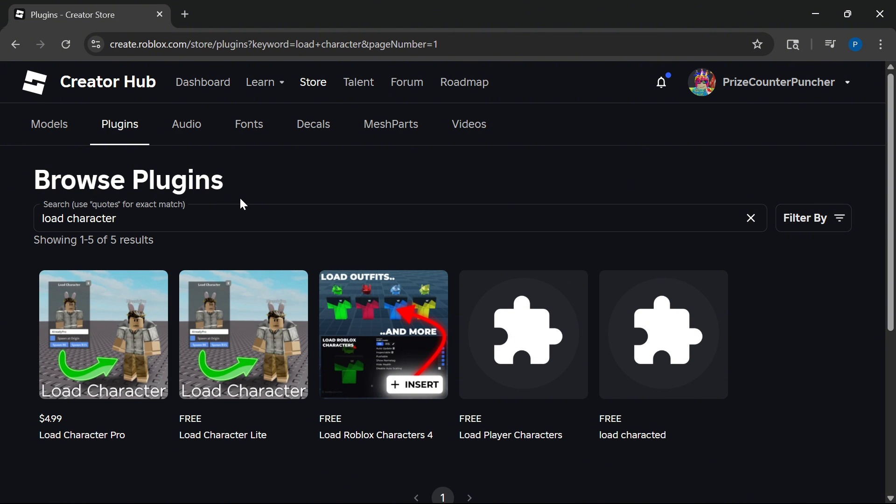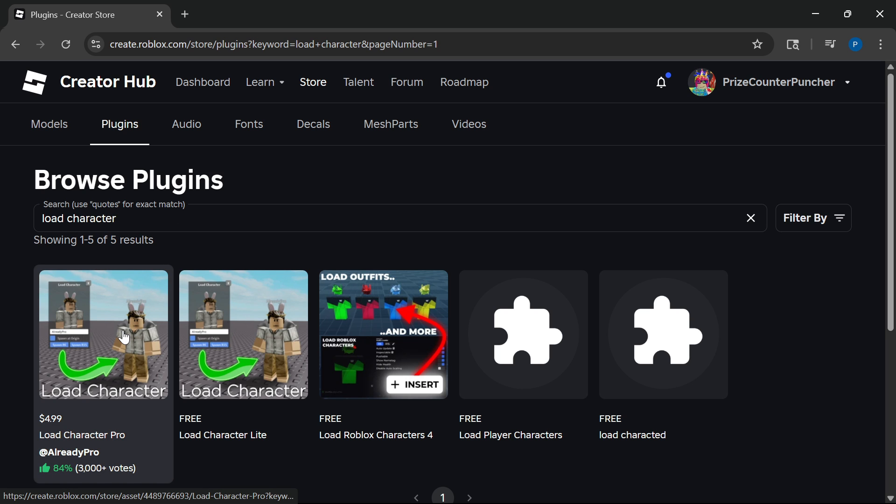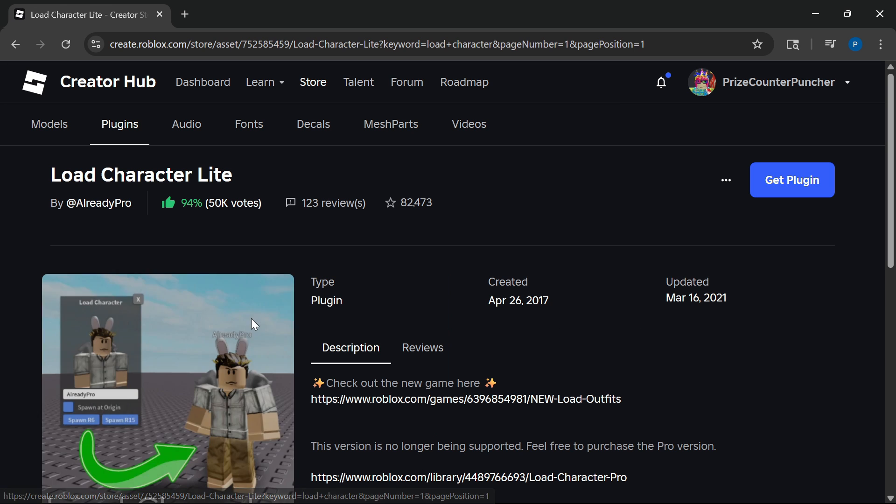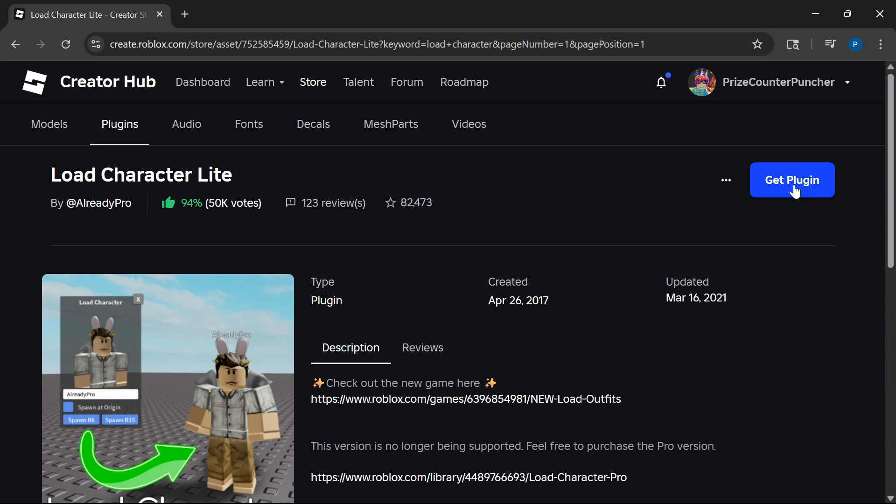You have two options here. The first option is going to cost you $5. We're going to go for the free one here. So click on Load Character Lite. It is made by Already Pro. Now click Get Plugin.